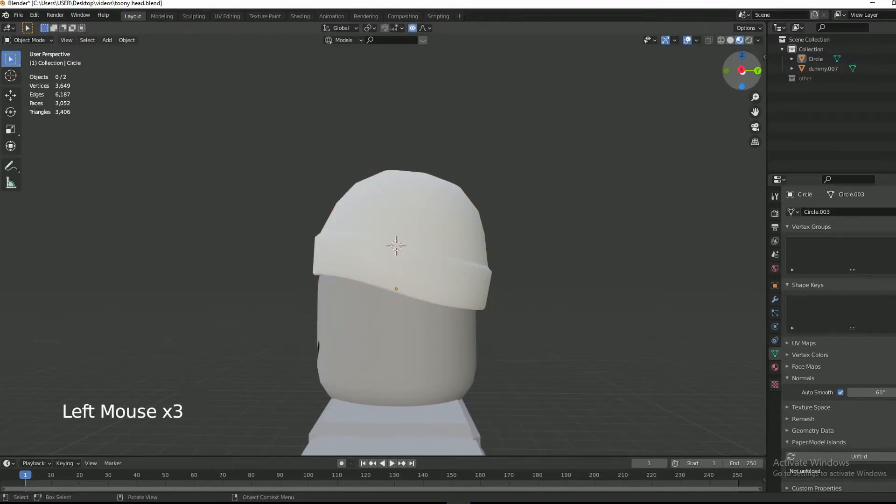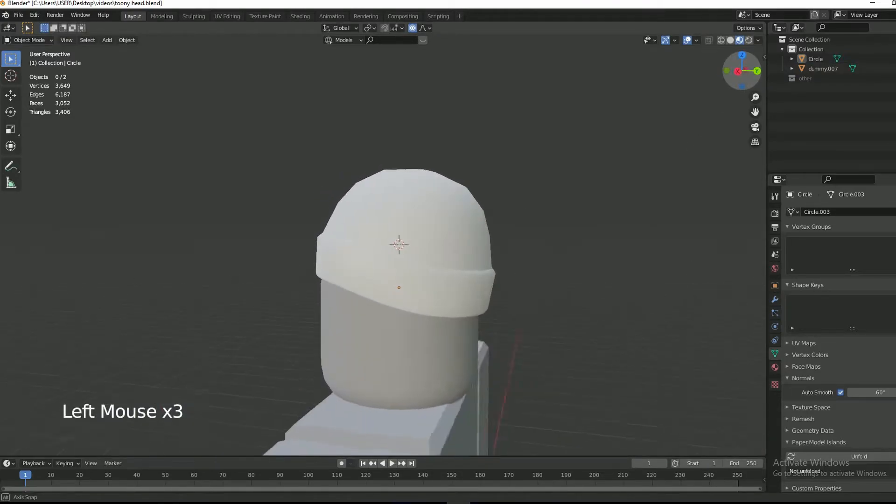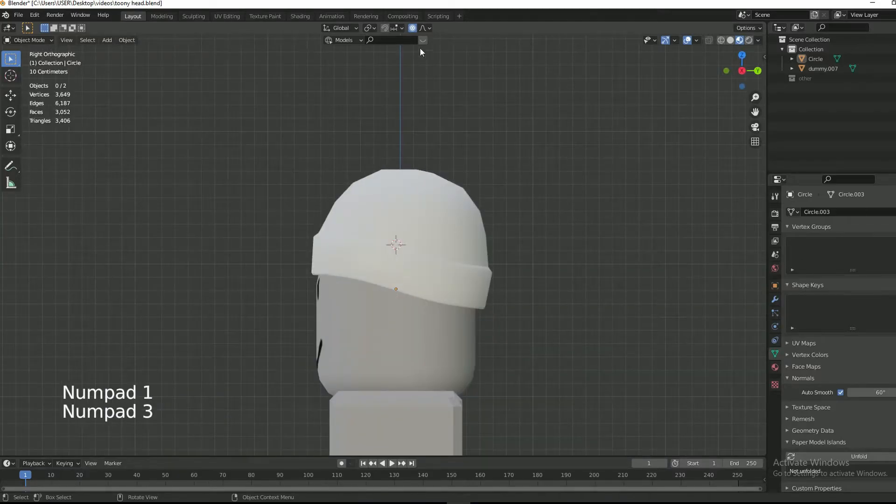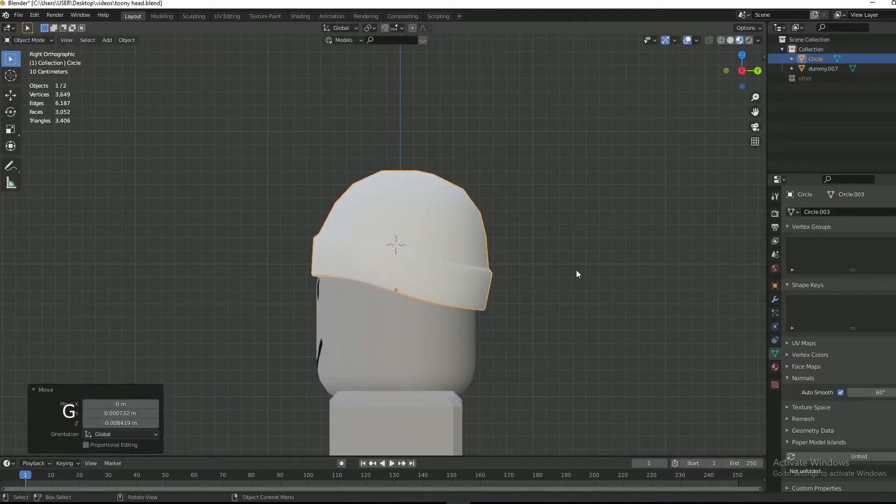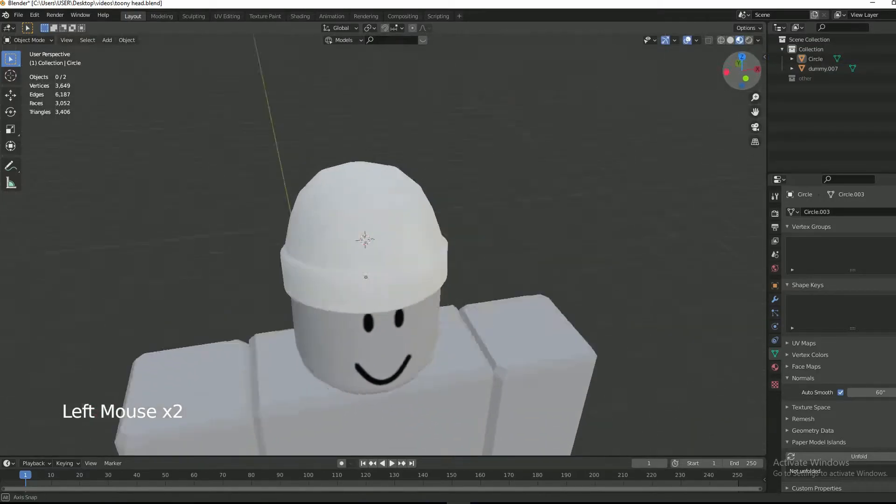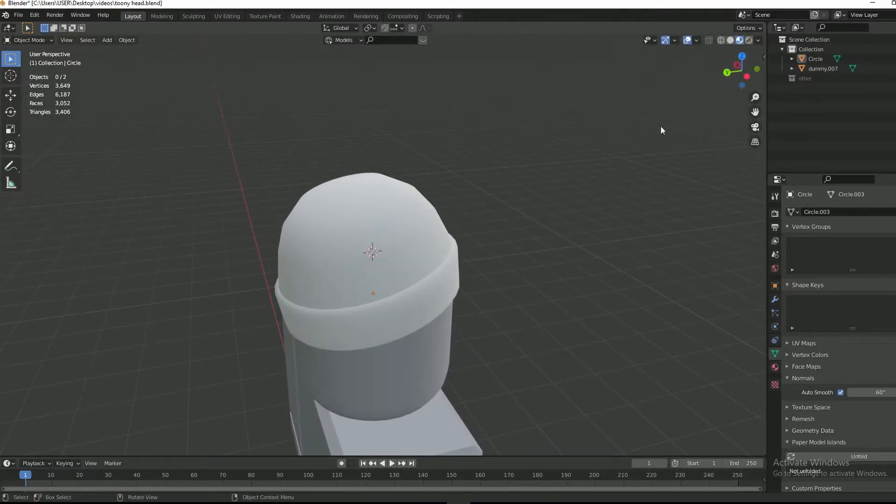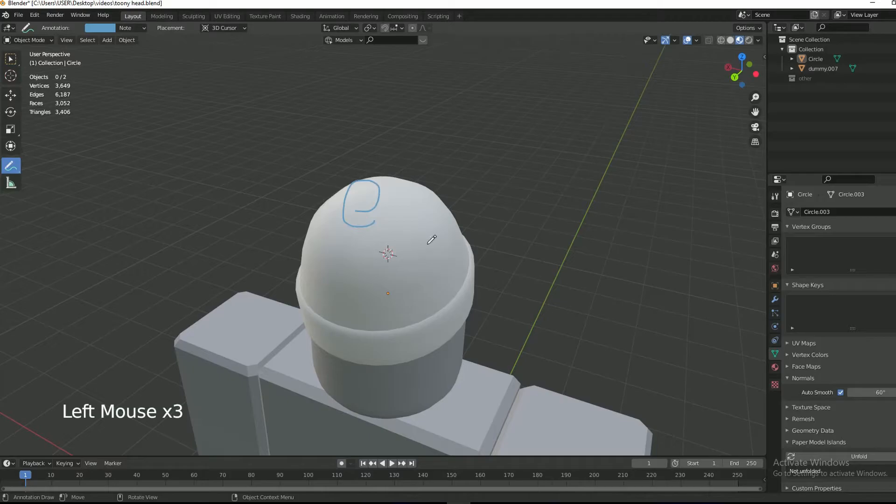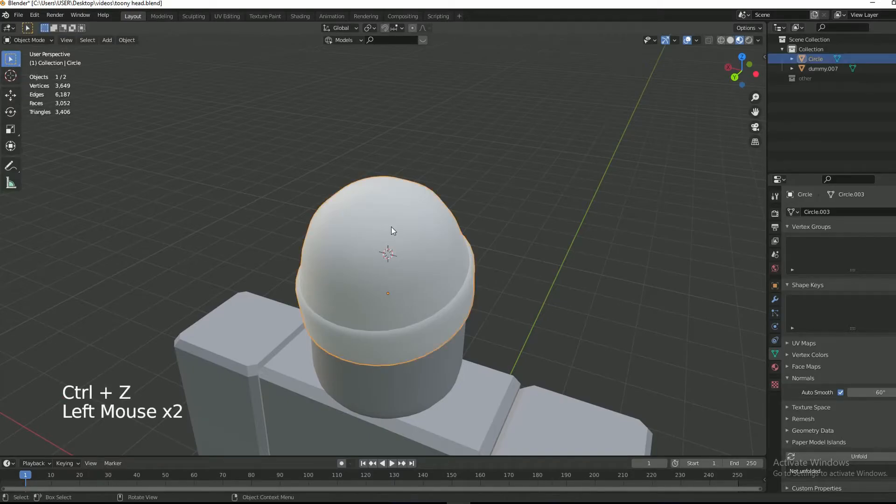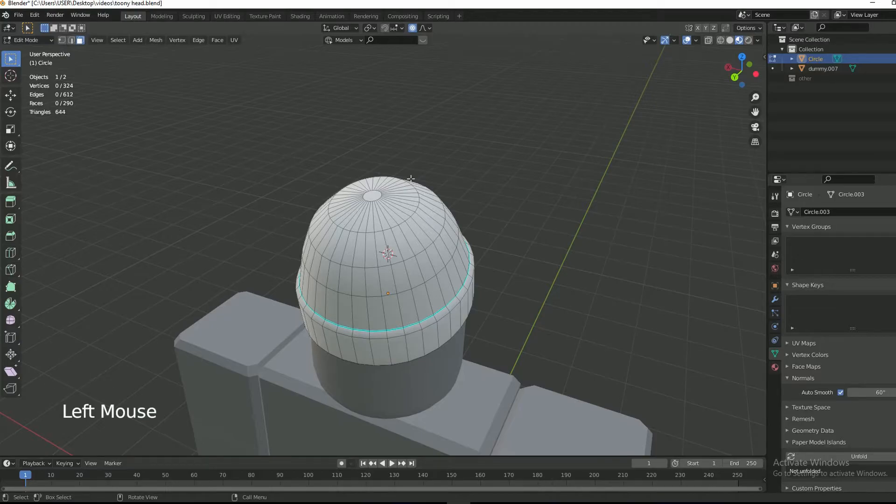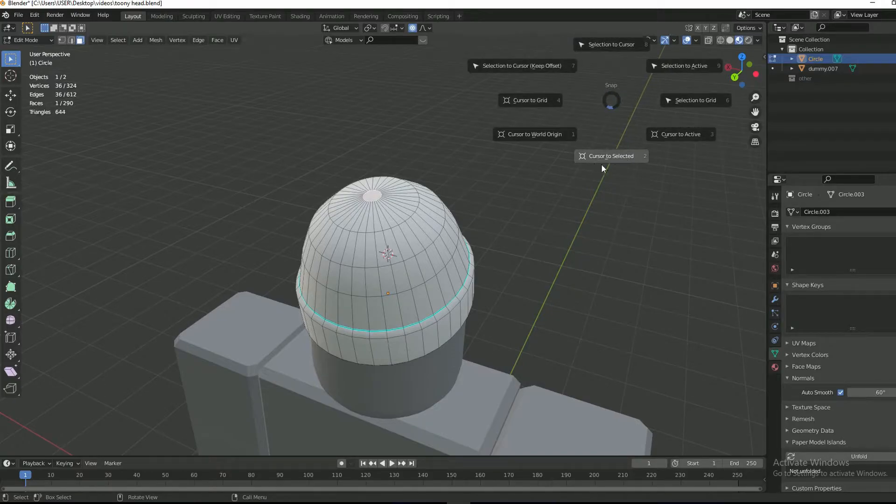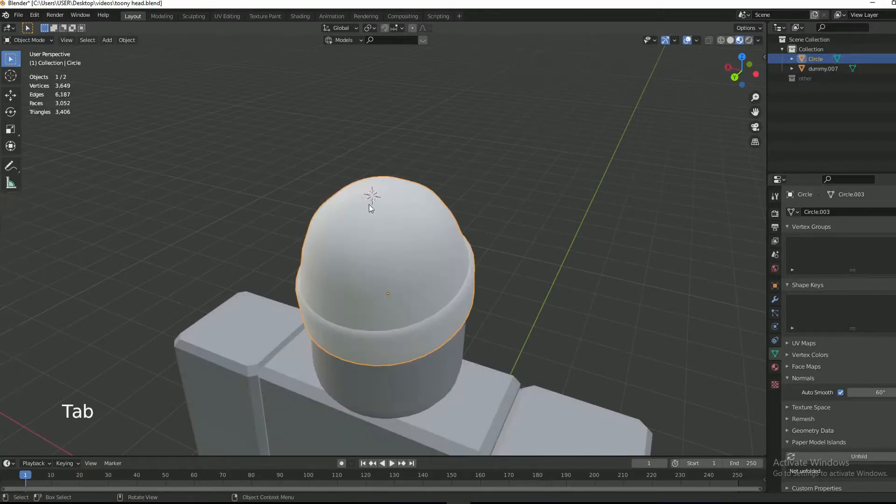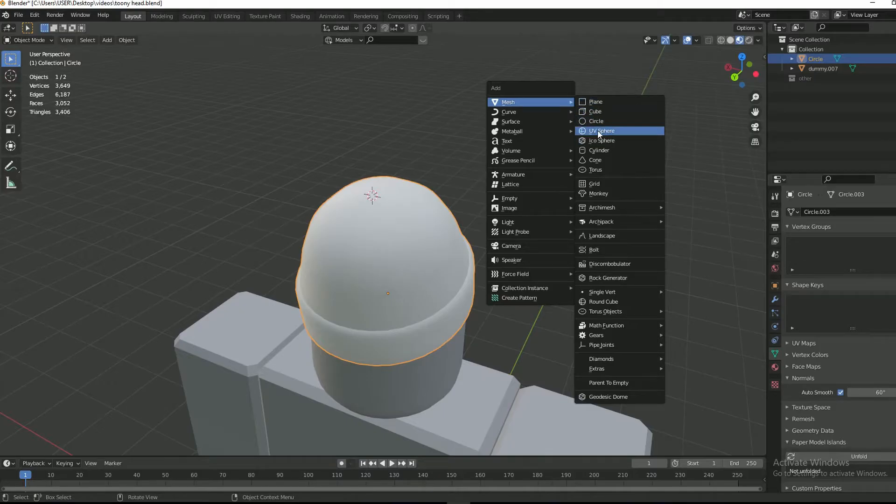Our beanie is almost complete now. Now I need a small puff ball above the beanie. For this, select the beanie, tab into edit mode, and then select the face. Then press Shift+S and then press cursor to selected. Now press Shift+A and then select UV sphere.